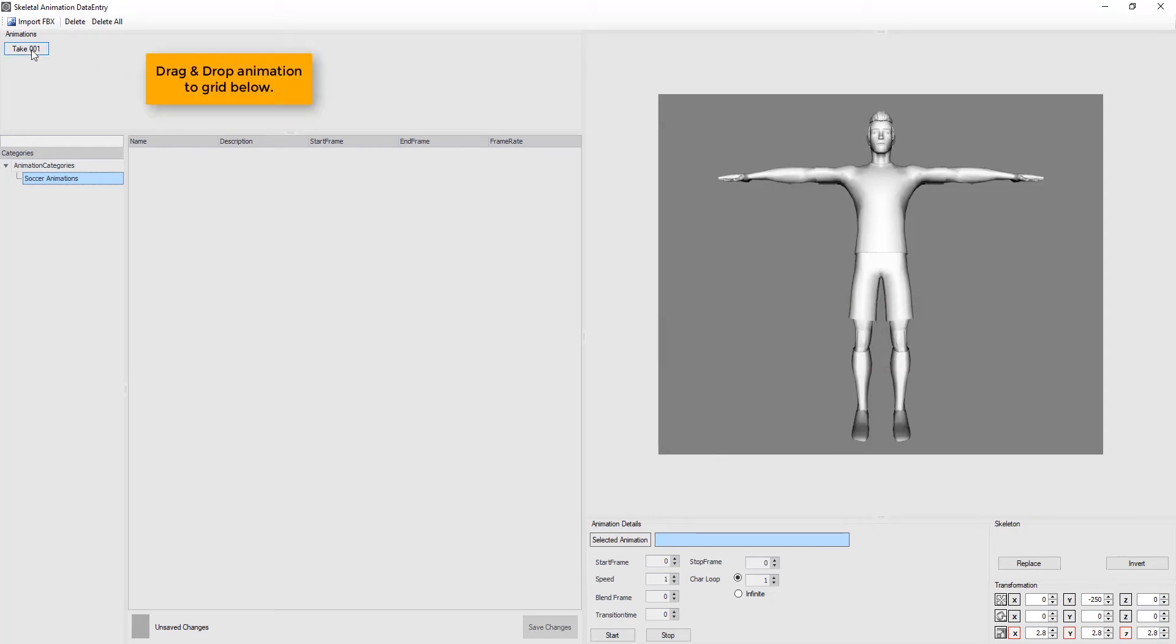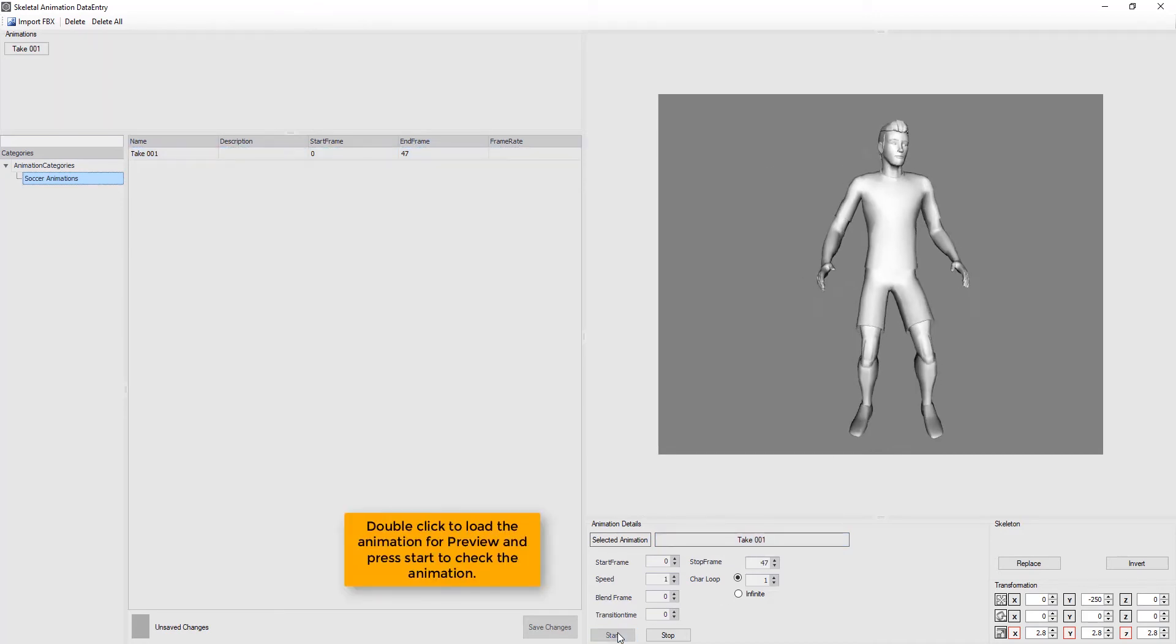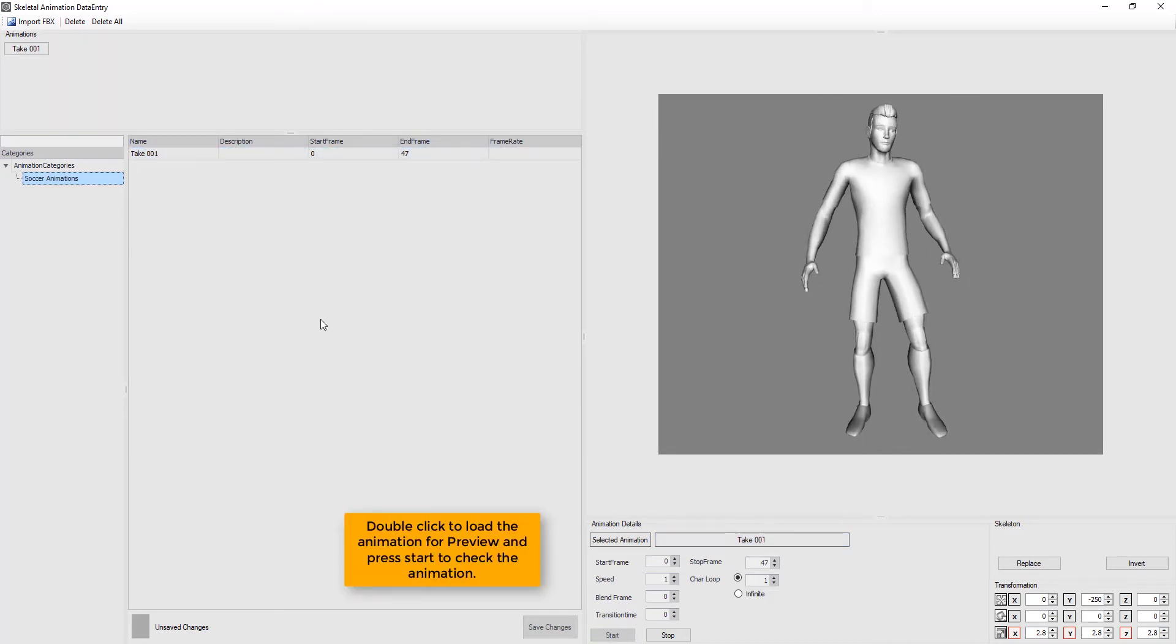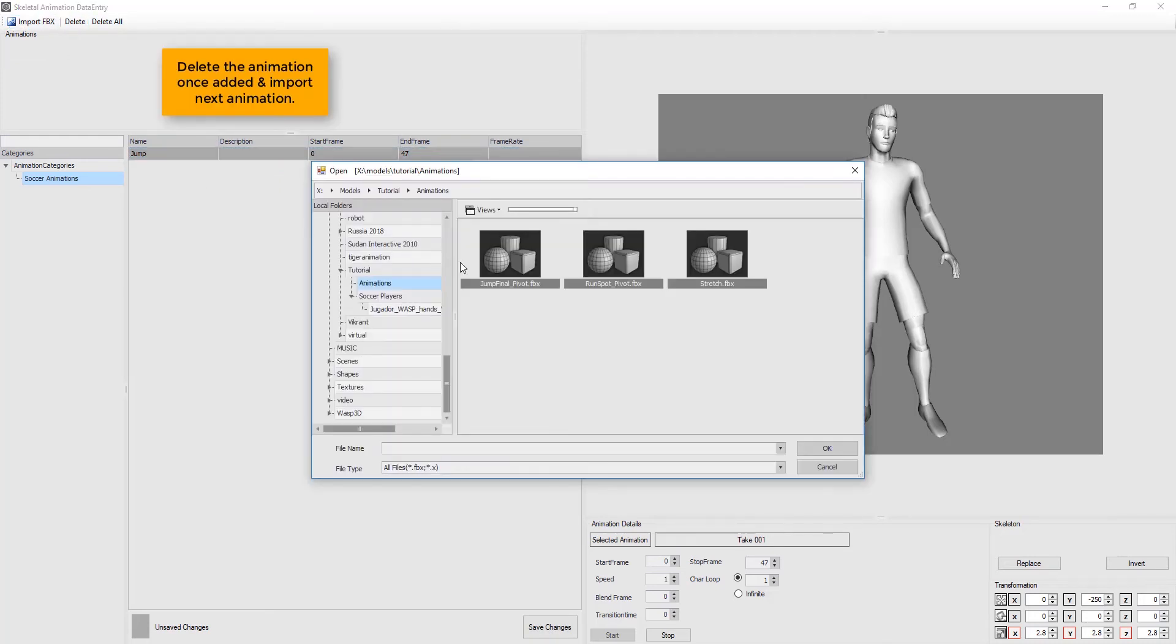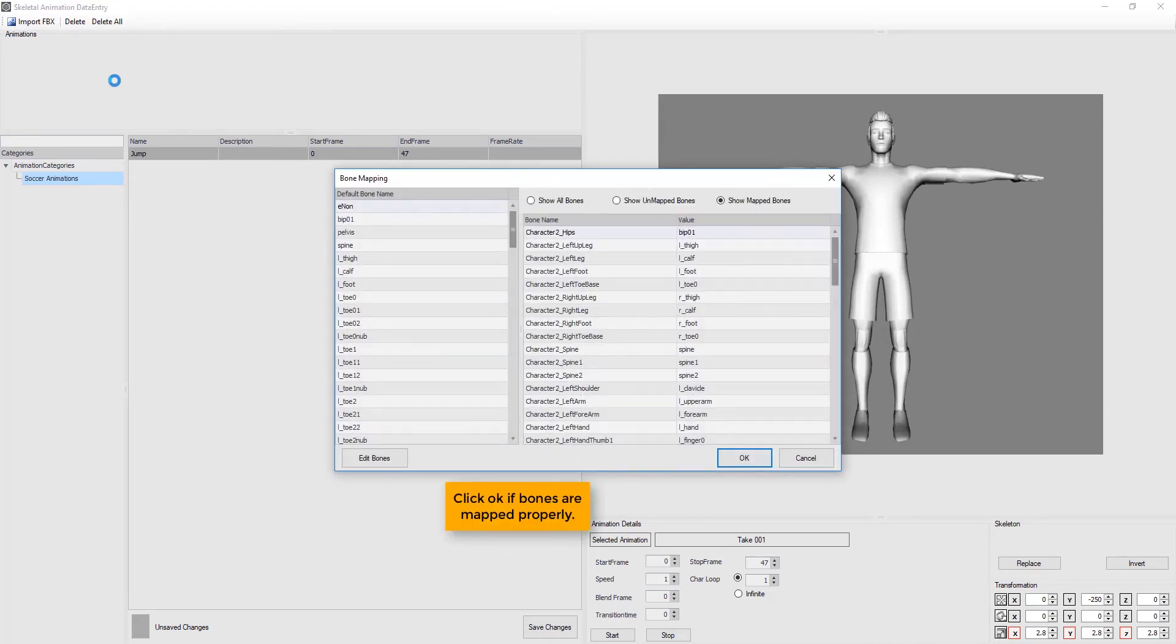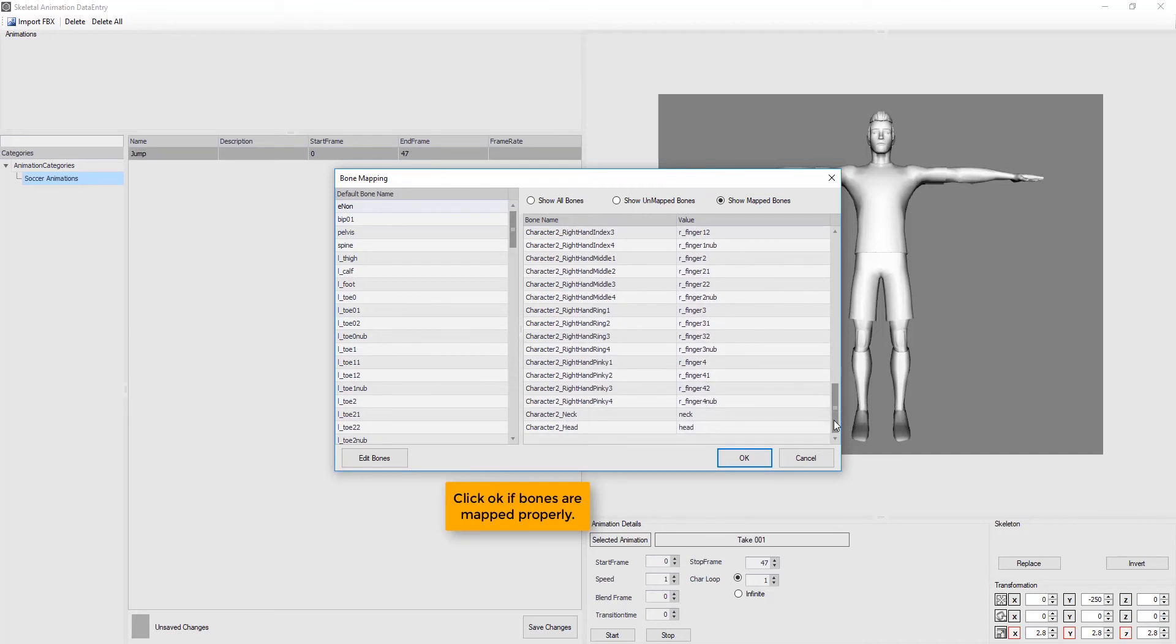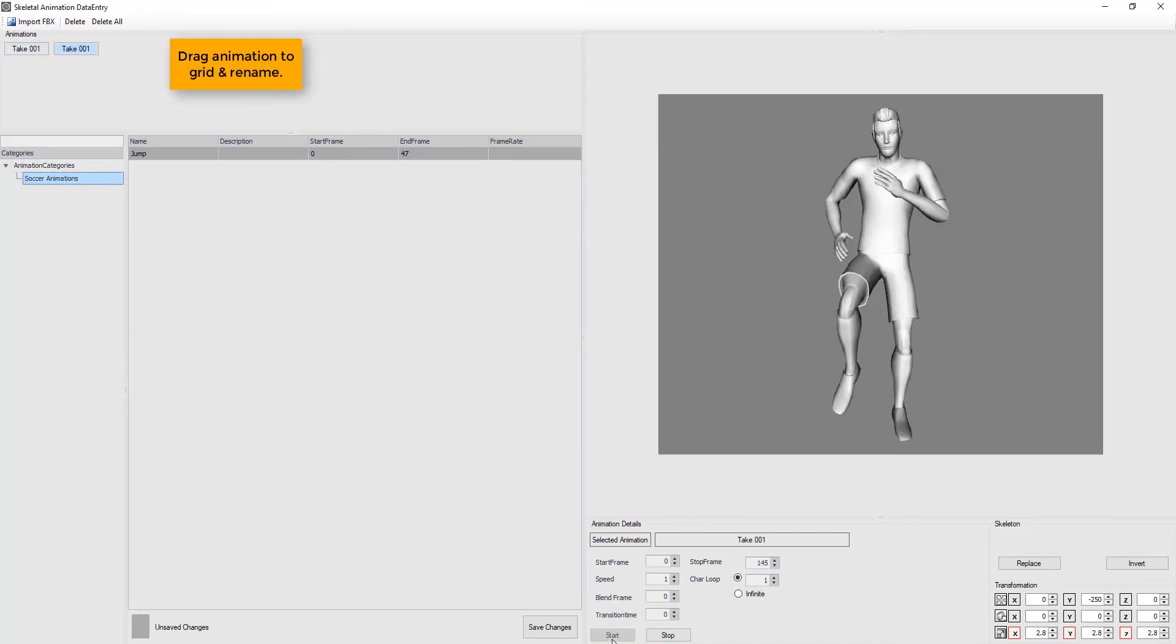Now, drag and drop animation to the grid below. Double-click to load the animation for preview and press Start to check the animation. Then, press F2 to rename. Delete the animation once added and import next animation. Click OK if the bones are mapped properly. Drag animation to grid and rename.